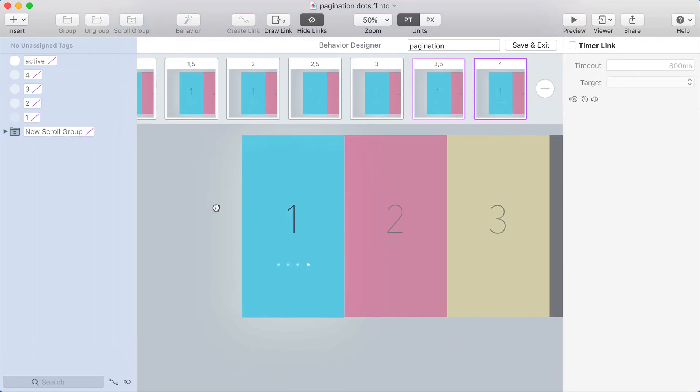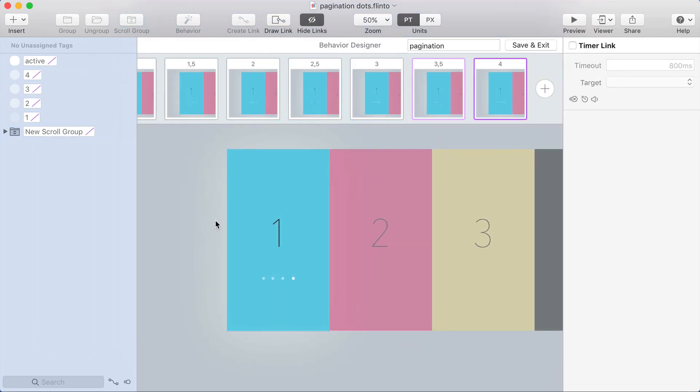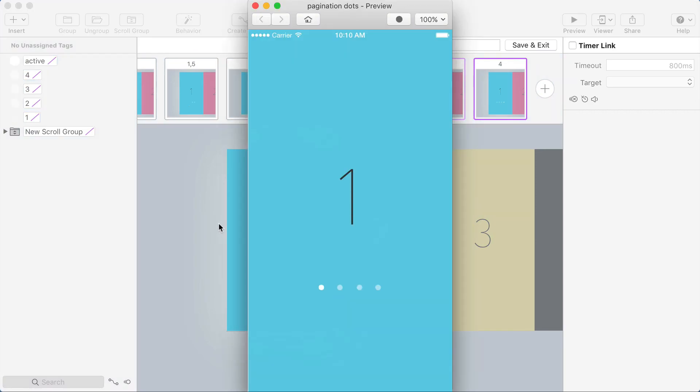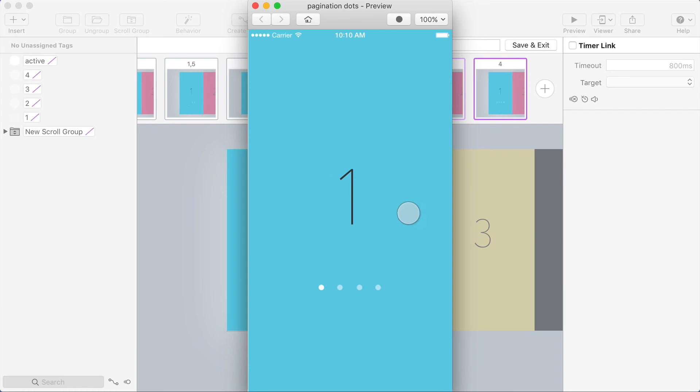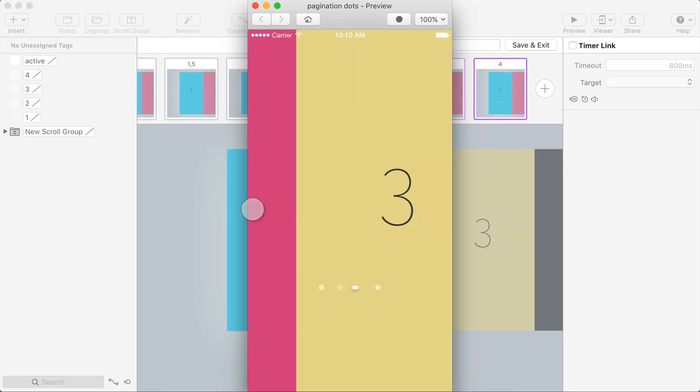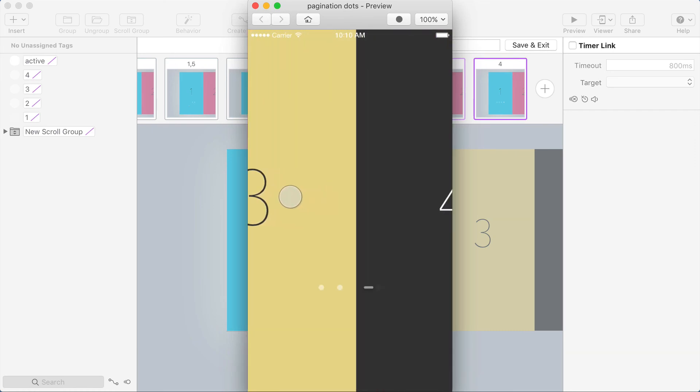So relatively simple when we break it down. I think that's a very elegant solution to making a very fluid liquid-like animation. That's one of the coolest paging indicators that I've ever seen done inside of Flinto for Mac.